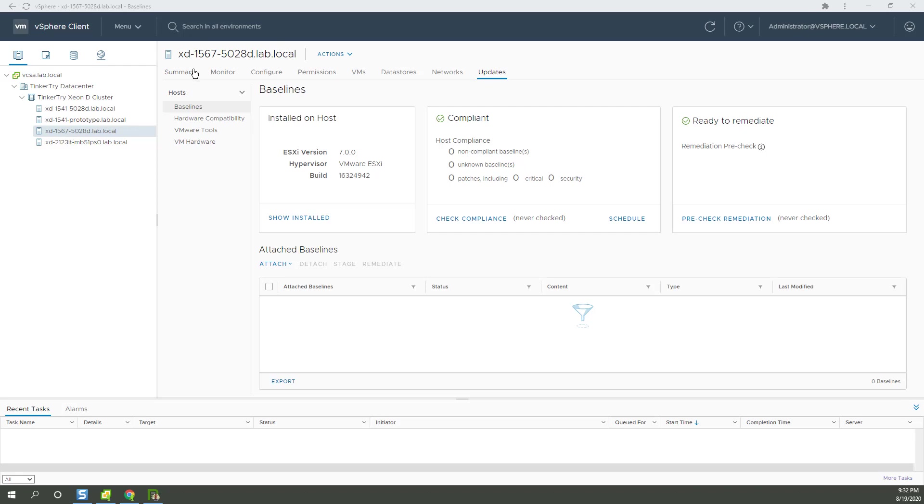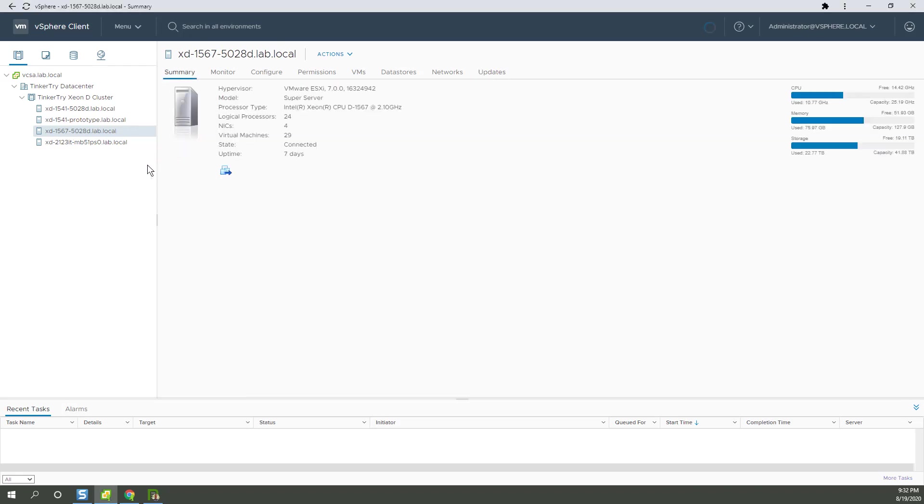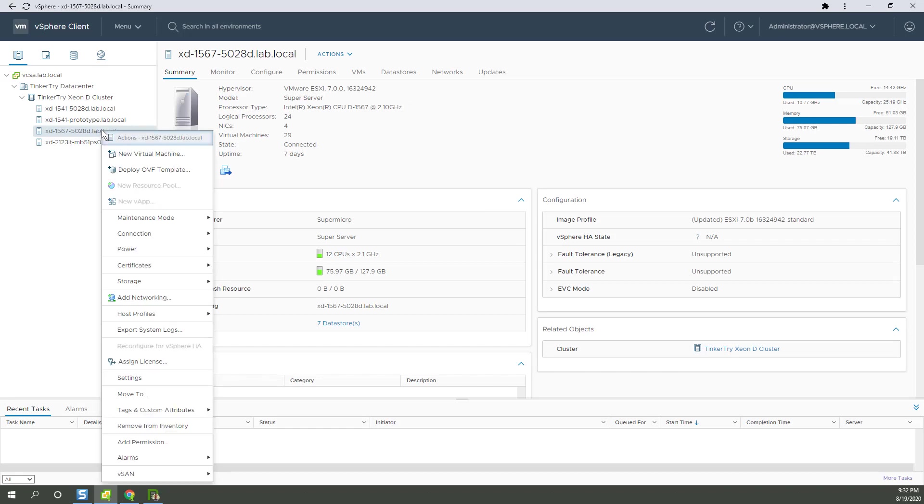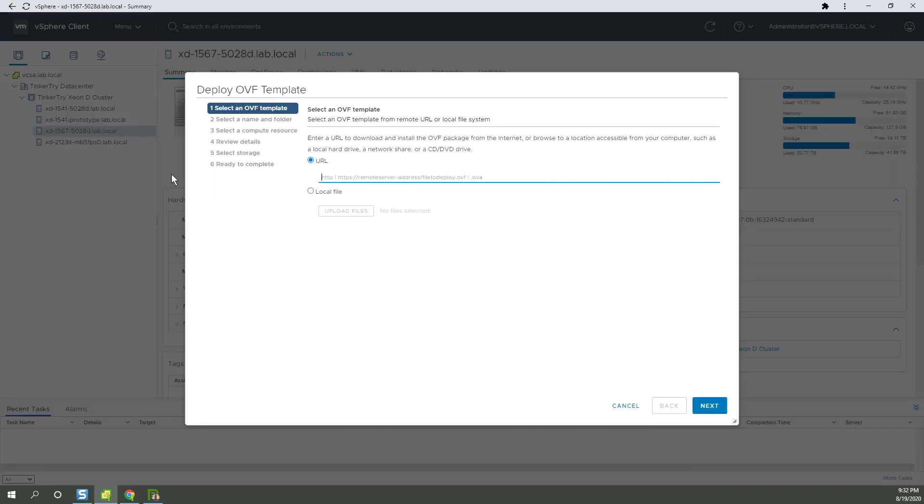So anyhow, here's the summary of the system. Fine. We're going to have to put it on a datastore where we have space. So let's just right-click and say Deploy OVF Template.